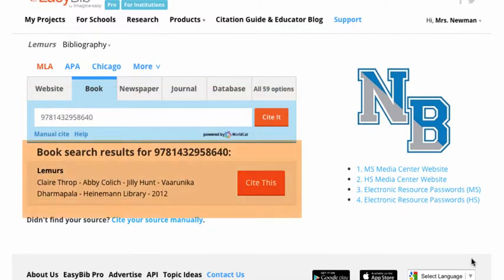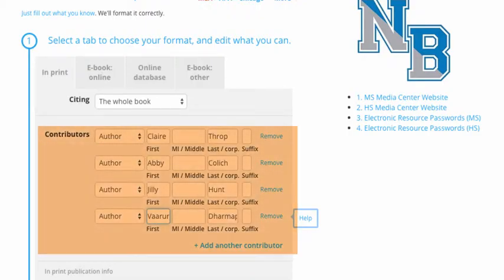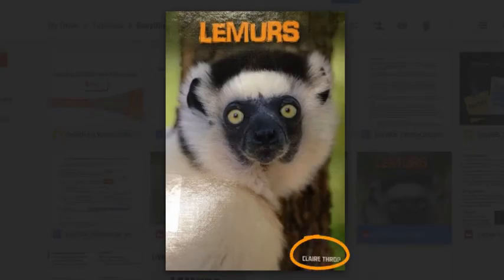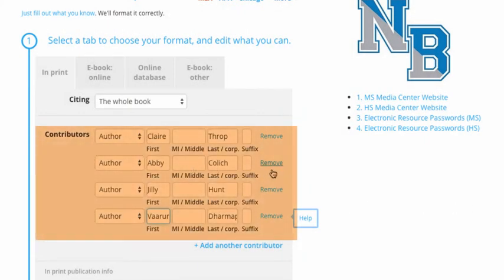Once EasyBib locates your book, choose Cite This. You will be directed to the editing screen. While EasyBib is usually very good with auto-citing print books, remember it is only a computer — you are smarter. Always check the editing screen for any errors. When looking at the editing screen for this book called 'Lemurs,' I can see that there are too many authors listed. Only Claire Thropp is listed on the book's cover and title page, so we can eliminate the other contributors by clicking Remove next to their name.